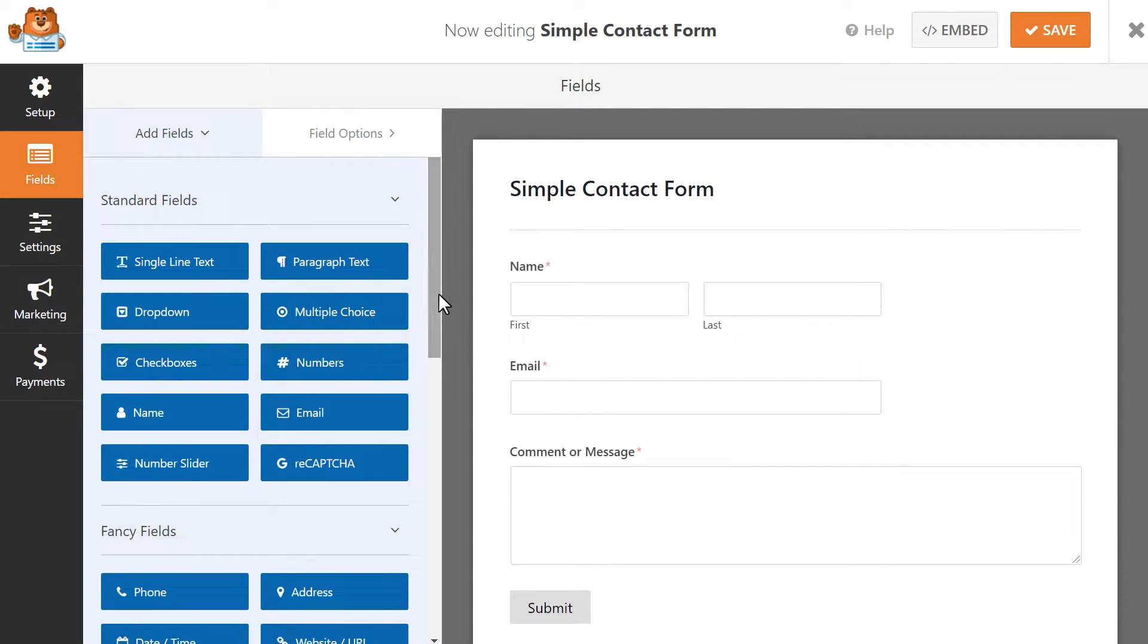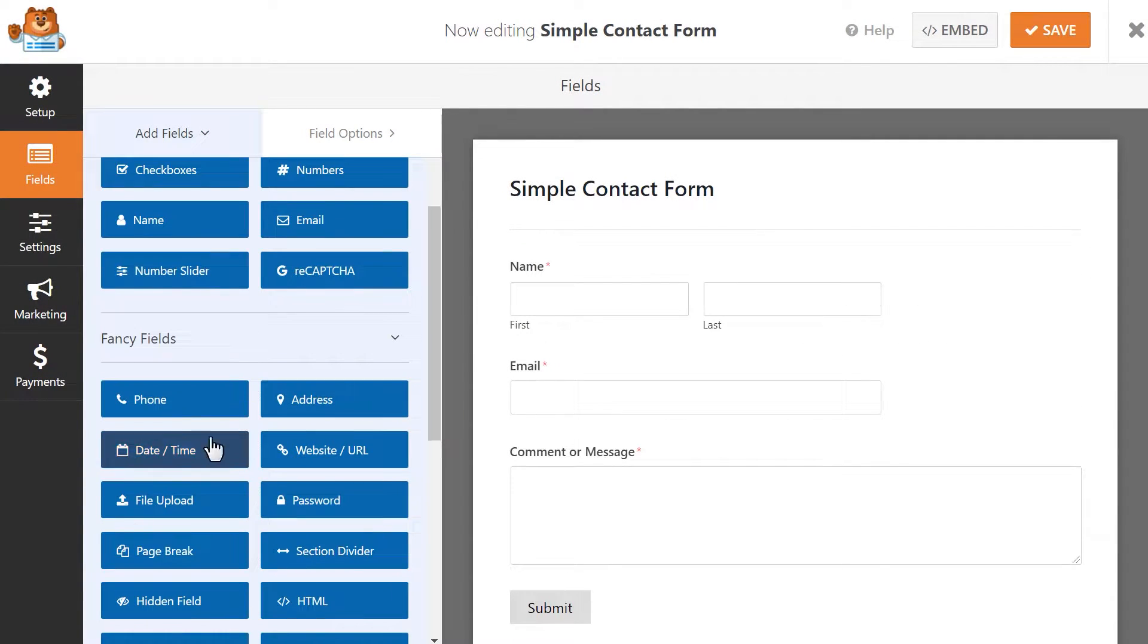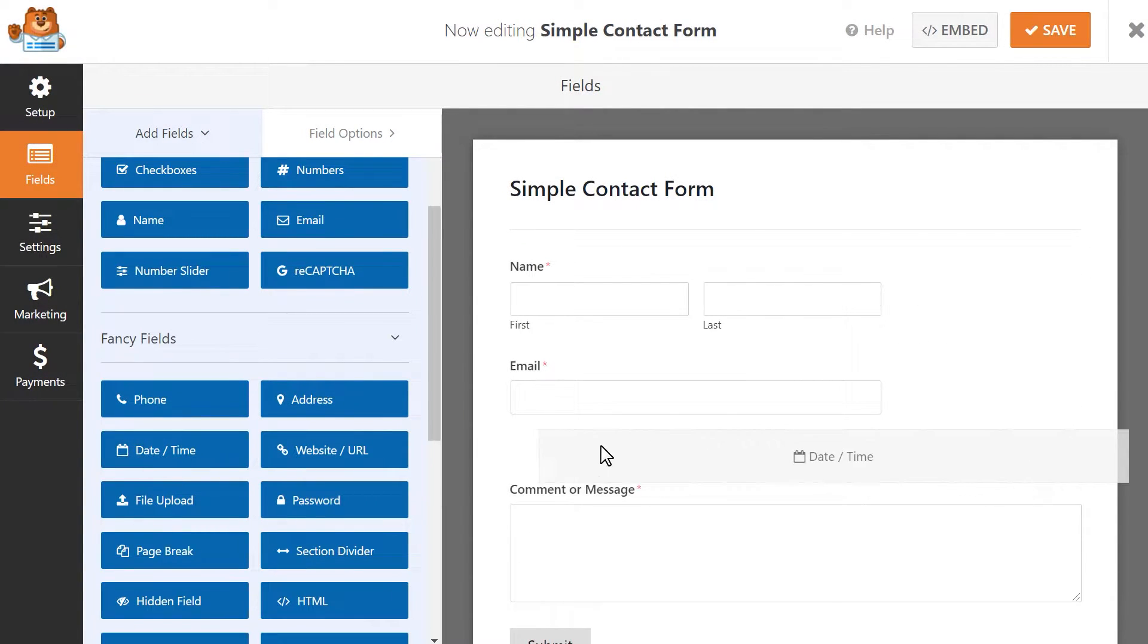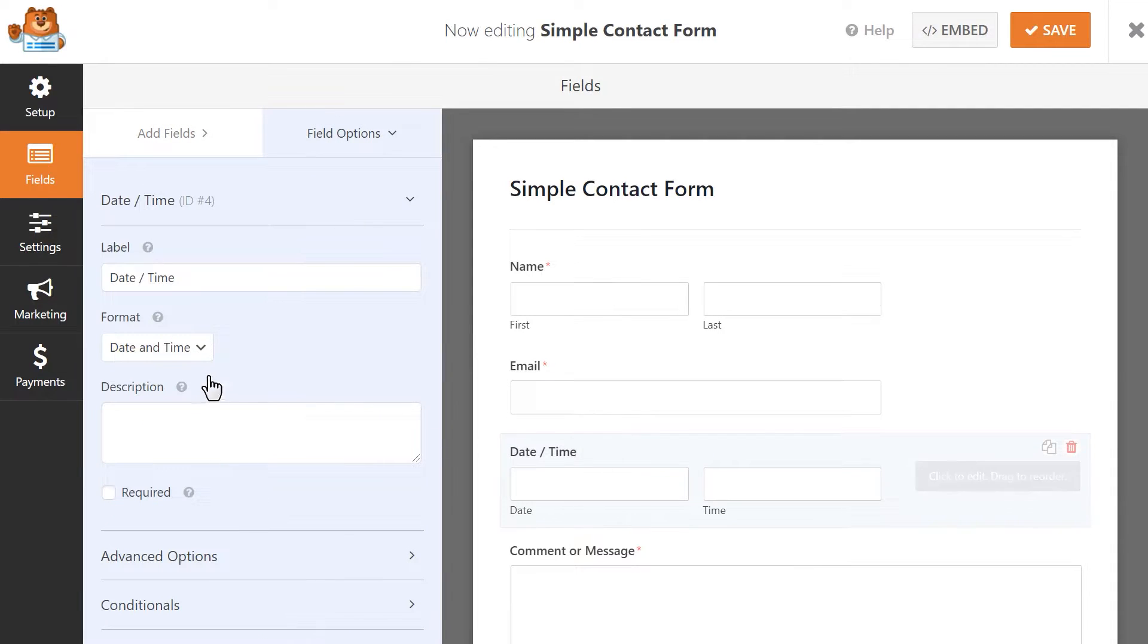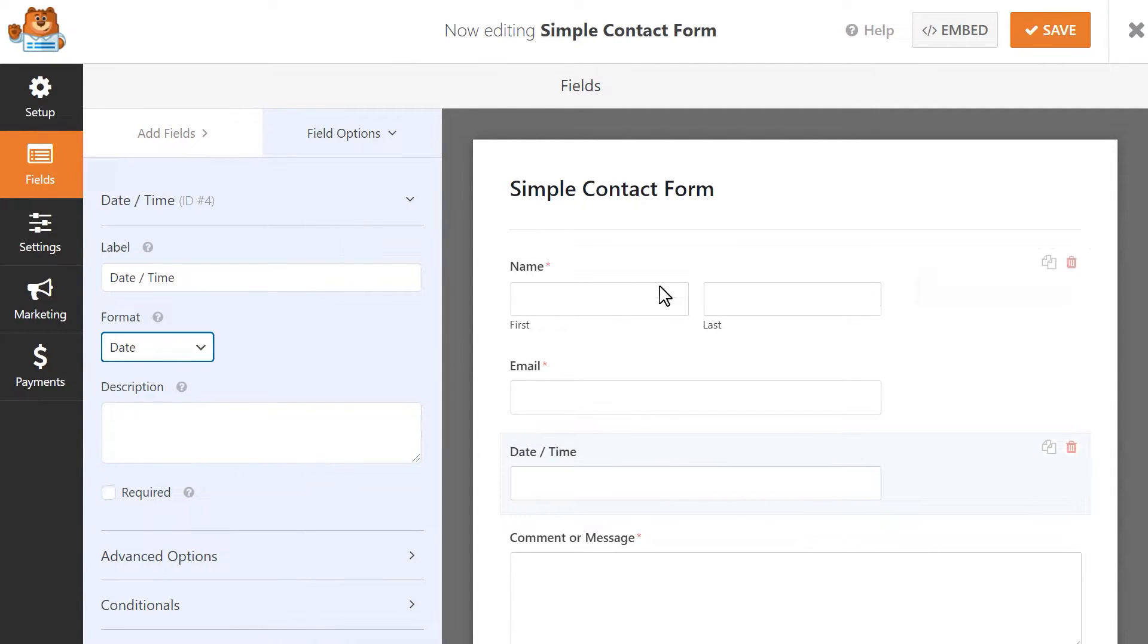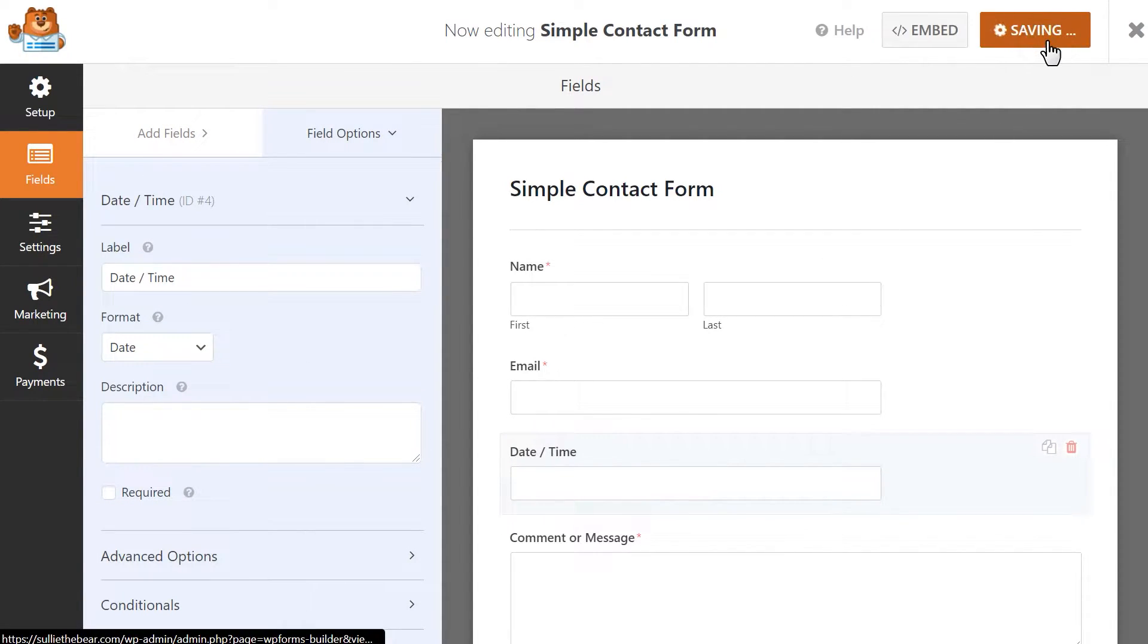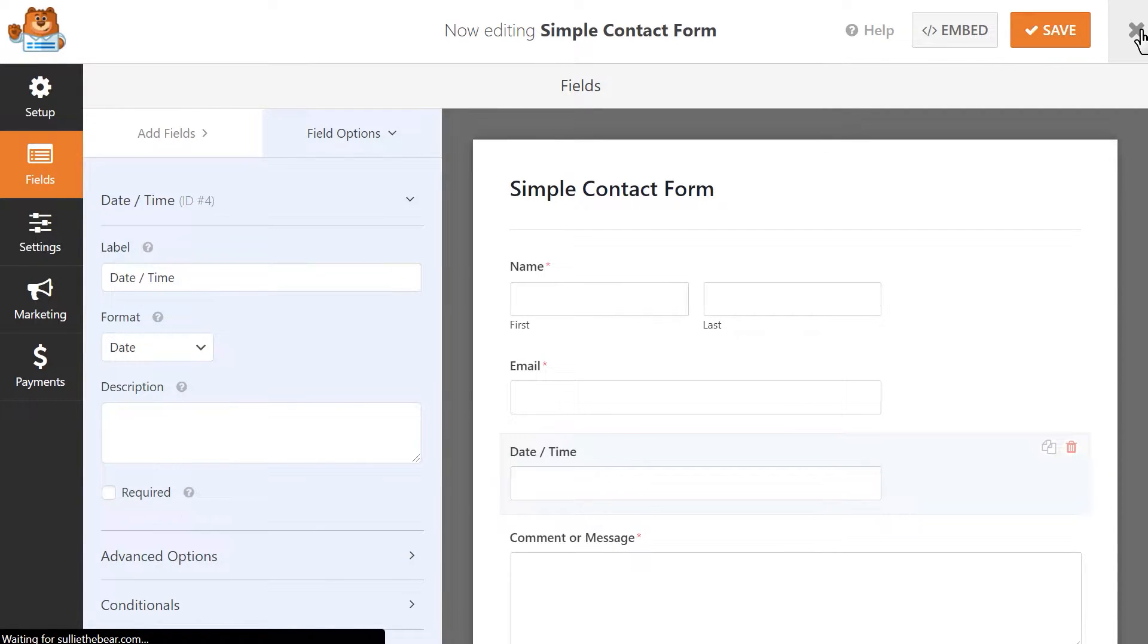We're going to add a date field by clicking and dragging it into our form. When you're done making your changes, click on the Save button on the top right corner and then head back to your dashboard.